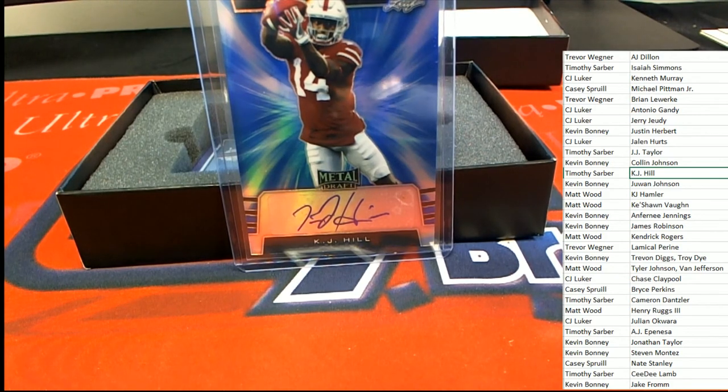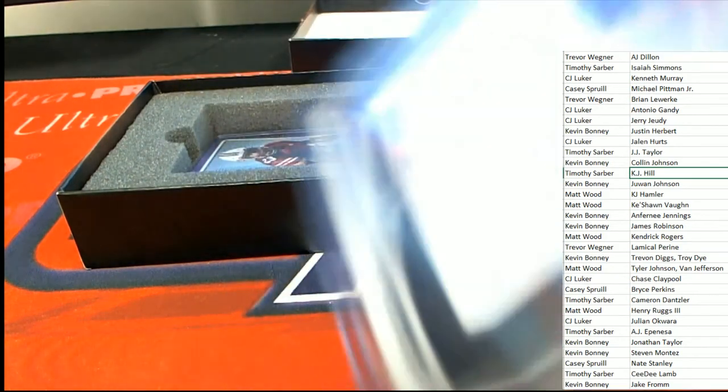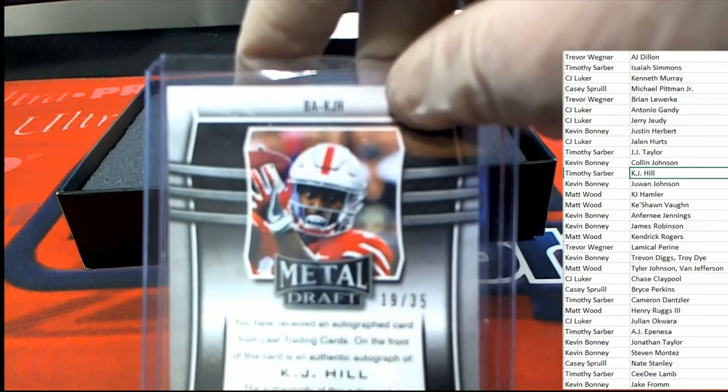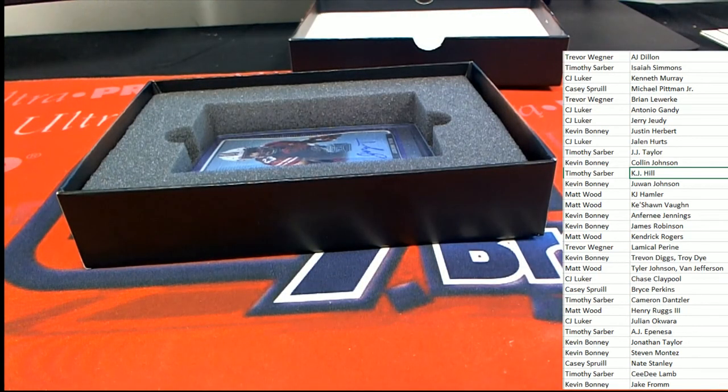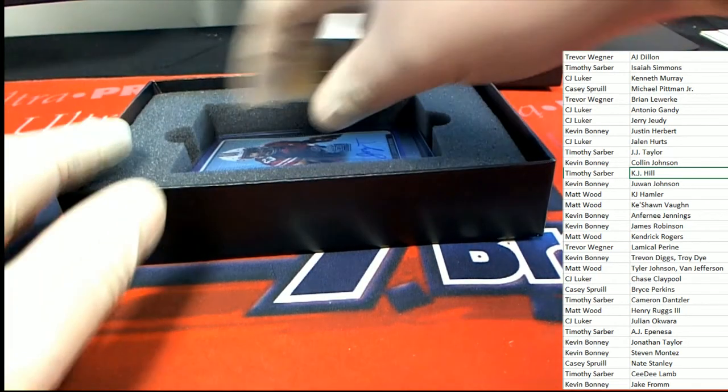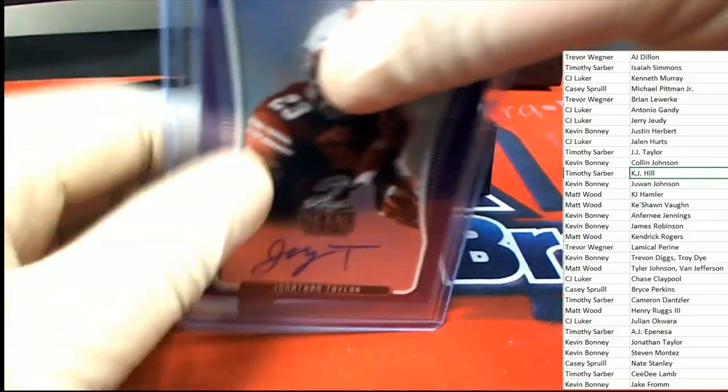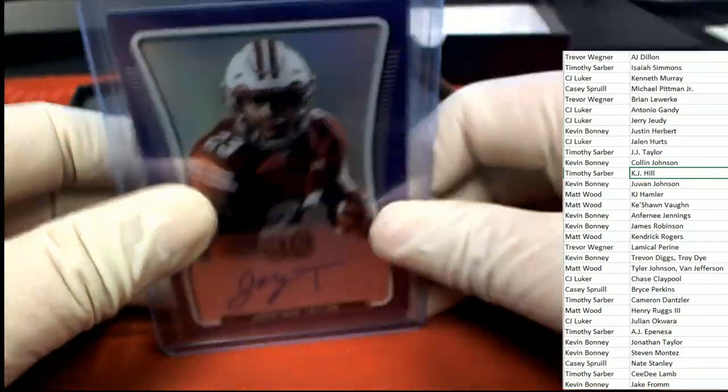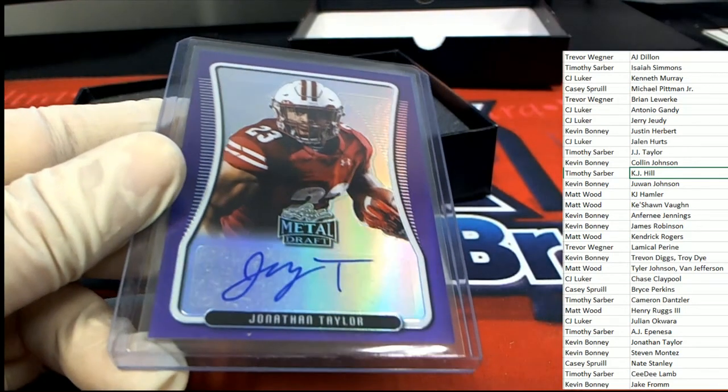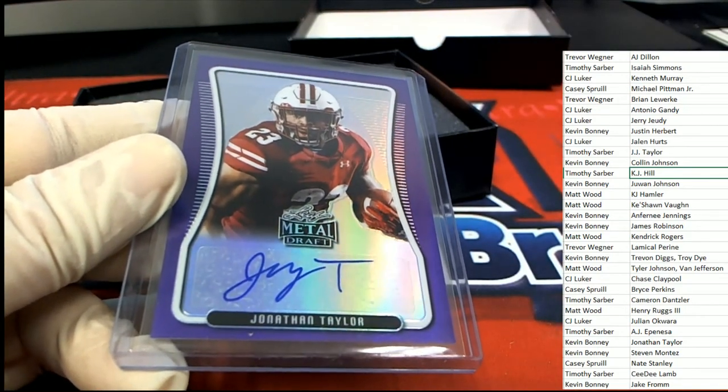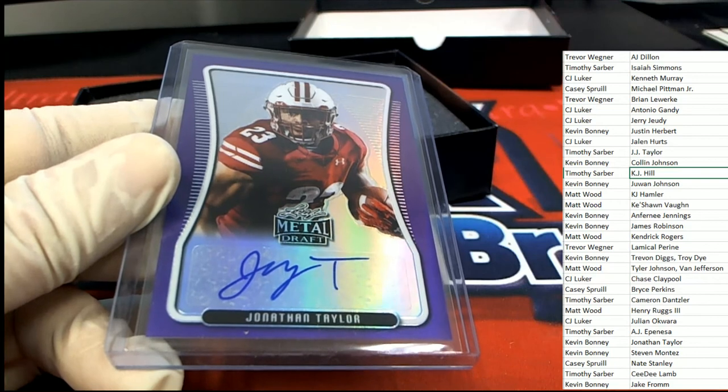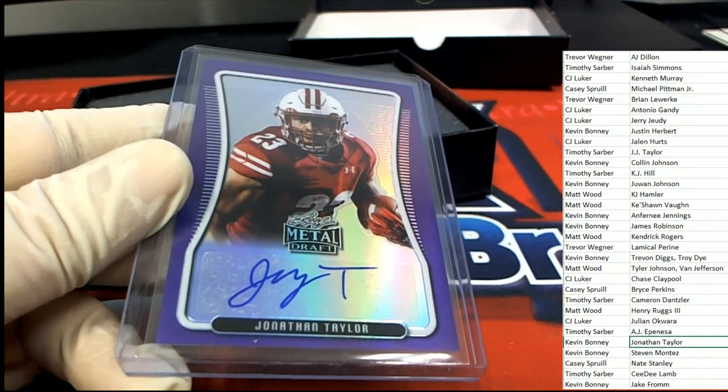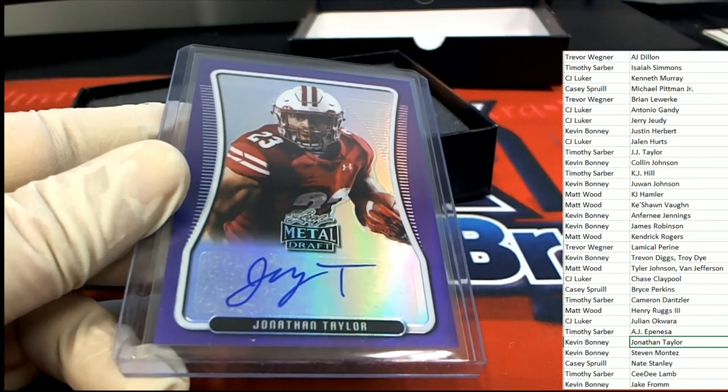Wow, and then the final hit. By the way Timothy, 19 of 35. The final hit of the break, good luck everyone. What is it? Who is it? It's a Jonathan Taylor running back. Jonathan Taylor, and that is a nice one for Kevin B.